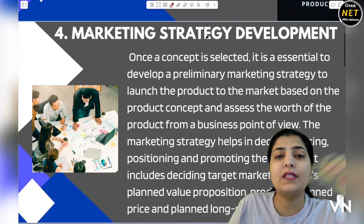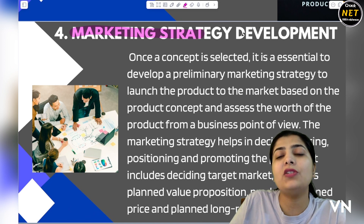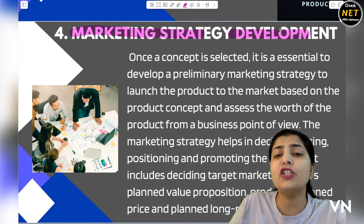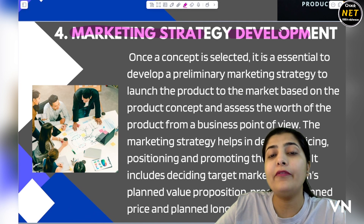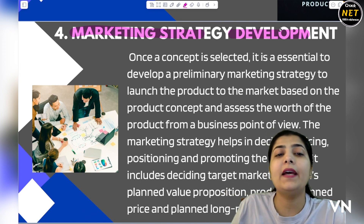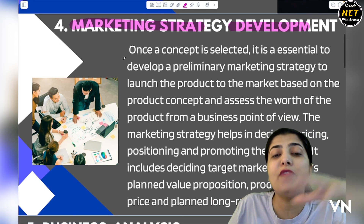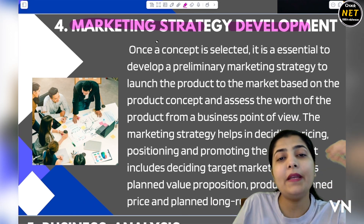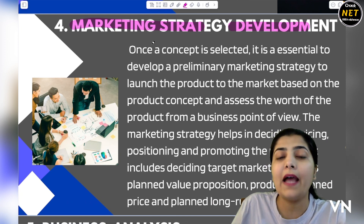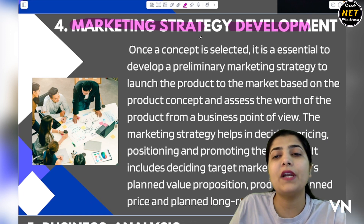Now let's move to our fourth step. The fourth step is about marketing strategy development. Once you have selected the best ideas, developed and tested them, you now need to figure out how to do the product marketing. Marketing is a very important thing — without marketing you will not be able to improve or enhance your product further.